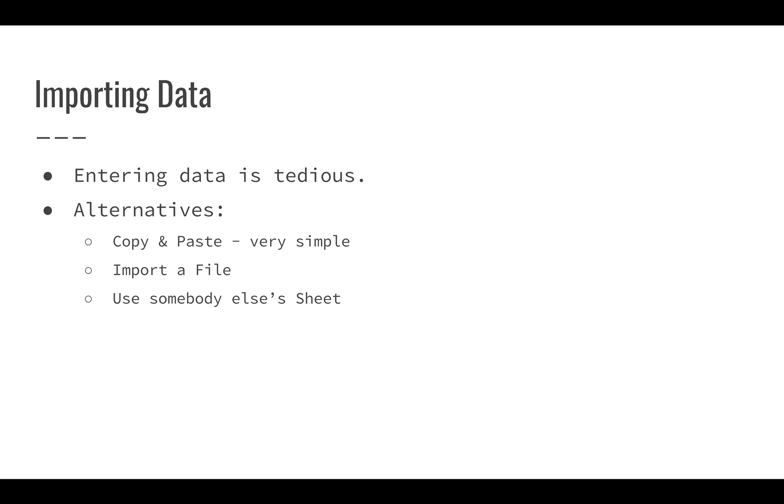Importing data, you probably saw at the end of the last module that entering data line by line is very tedious. Fortunately, there are a lot of alternatives.